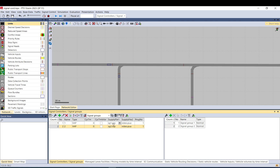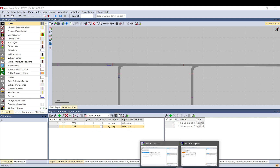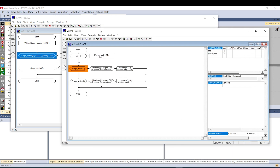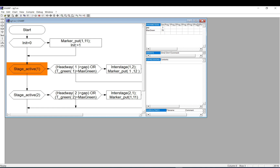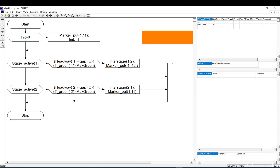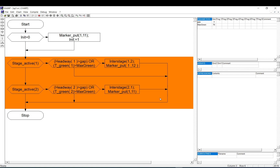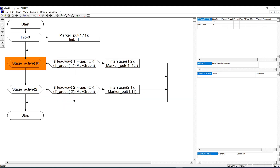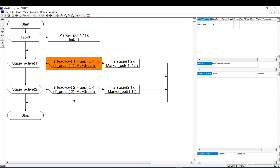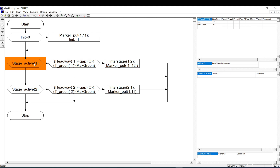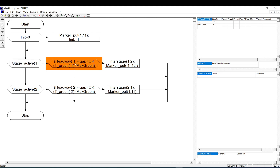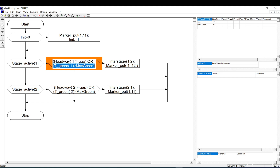I use the same file for both controllers. However, I have two separate VSWAPs — SG1 and SG2. Looking at the SG1 VSWAP: I have the same start and stop, the same stage one, then my usual headway and T-green-max check — basically checking if there is demand and whether the signal has already exceeded the maximum green time of 70 seconds.